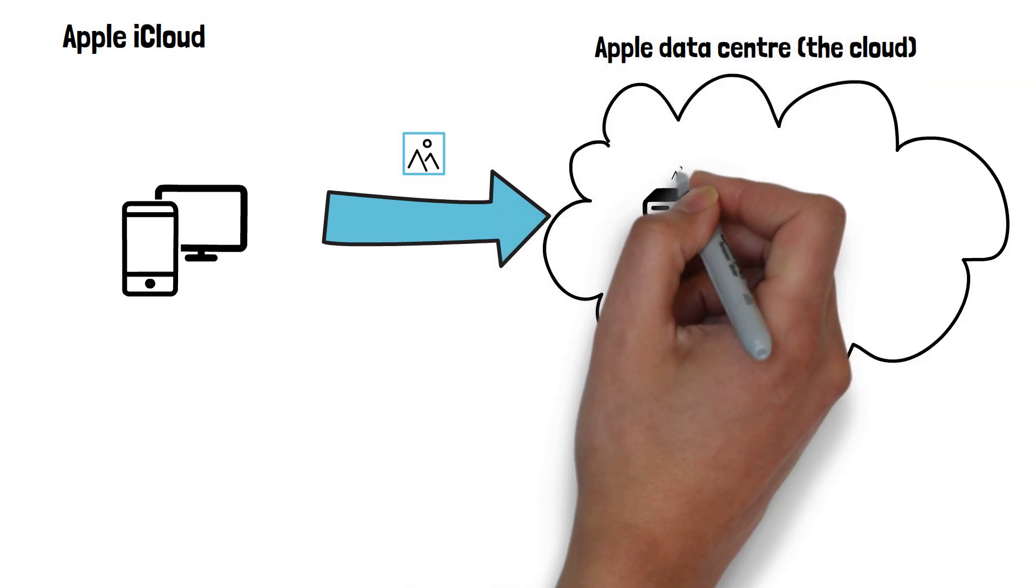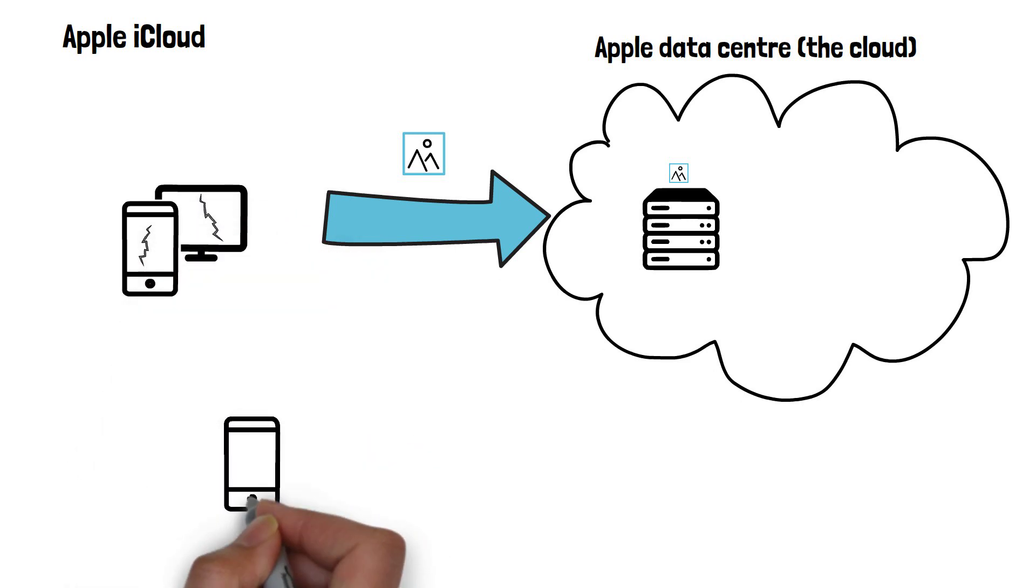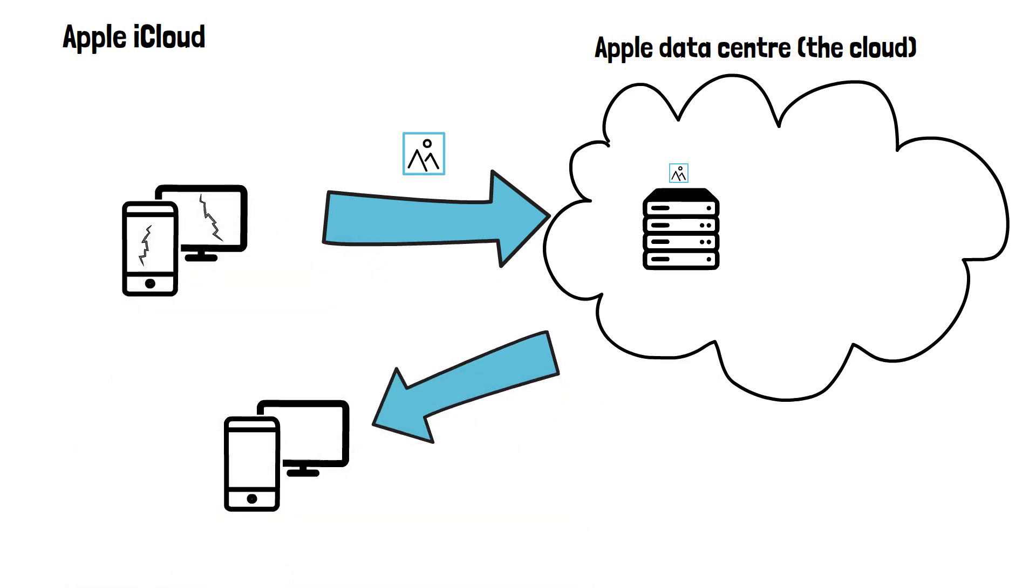The advantage here is you don't need to use up storage space on your device. And if your device breaks or you lose it, you can simply re-download or access the data again using another device connecting to the server or cloud.